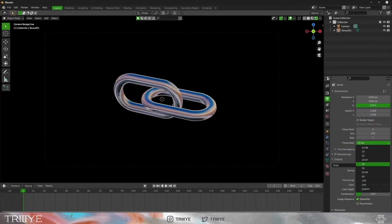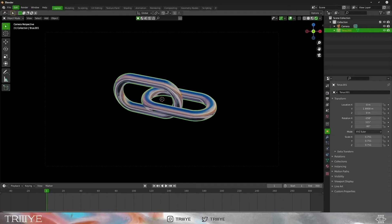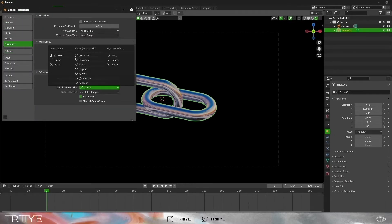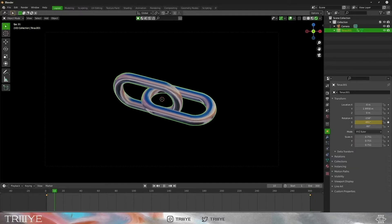Now we will animate the chain on the Y-axis. Make sure your frame rate is 30 fps — for 300 frames we will get 10 seconds of animation. Set your animation curve to linear. Add a Y rotation keyframe on the first frame, and on frame 300 add 360 degrees on the Y-axis. That will create a seamless loop.